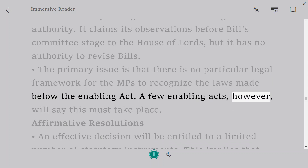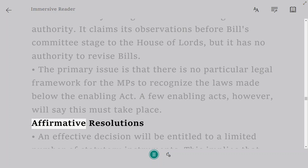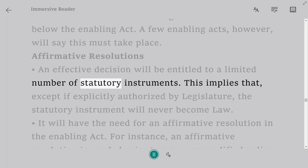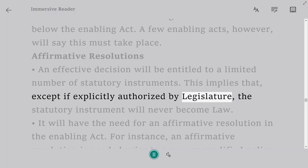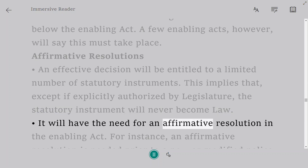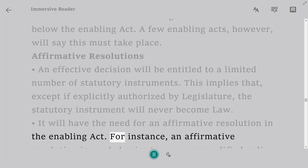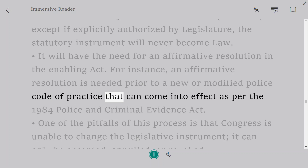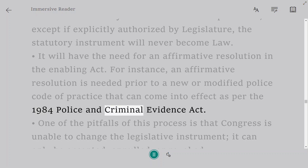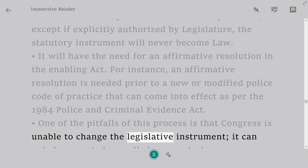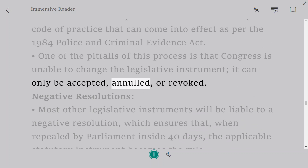The Delegated Powers Scrutiny Committee was formed in the House of Lords in 1993 to determine whether the terms of any bills granted excessive legislative authority. It reports its observations before the bill committee stage in the House of Lords, but has no authority to revise bills. Affirmative resolutions apply to a limited number of statutory instruments — the statutory instrument will not become law unless explicitly authorized by Parliament. For instance, an affirmative resolution is needed before a new or modified police code of practice under the Police and Criminal Evidence Act 1984 can come into effect. One pitfall of this process is that Parliament is unable to change the legislative instrument — it can only be accepted, annulled, or revoked.